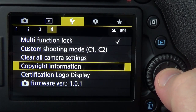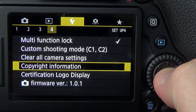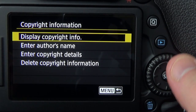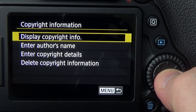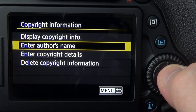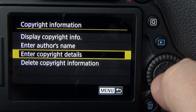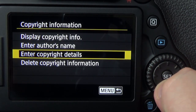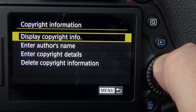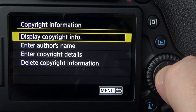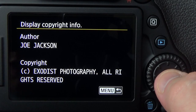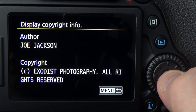Once you have Copyright Information selected, go ahead and hit Set. We have a few options in here: we can display our current copyright information, enter the author's name, enter our copyright details, or delete everything currently in the camera. Clicking Display, you can see it lists the author as Joe Jackson and copyright Exodus Photography, all rights reserved.